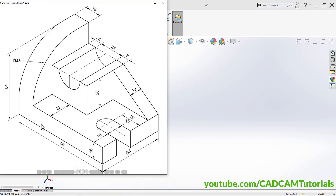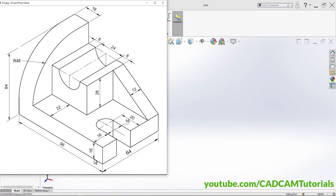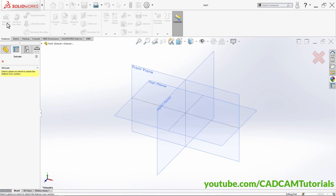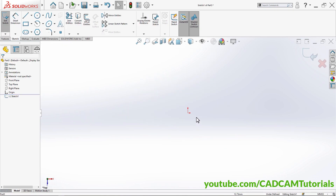In this part, we will first create this bottom plate of 96 by 64 size and 16 thickness. Click here on Extruded Boss Base. That plate is horizontal, so click here on Top Plane. Then pan it on this side — press Ctrl, press middle mouse button, and drag the mouse.